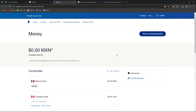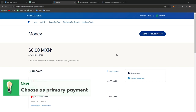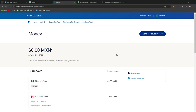Once your bank account is confirmed, review the details to ensure accuracy. You can choose to set this bank account as your primary funding source, then click Save to securely link your bank account to your PayPal account.